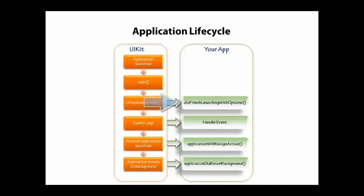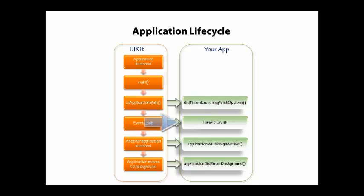Then you're going to go into the event loop, and the event loop, you could be here for a while. This is where your application is running, and you can see here that I've put the notification that you can handle an event.